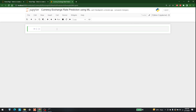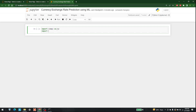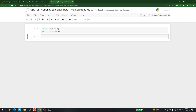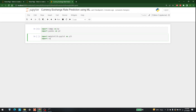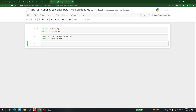Hello everyone, today we are going to learn how we can predict currency exchange rates with the help of machine learning. First things first, let's import a few libraries. The first library is NumPy, so let's import NumPy as np. After that, let's import pandas as pd, and then import matplotlib.pyplot as plt and import seaborn as sns.